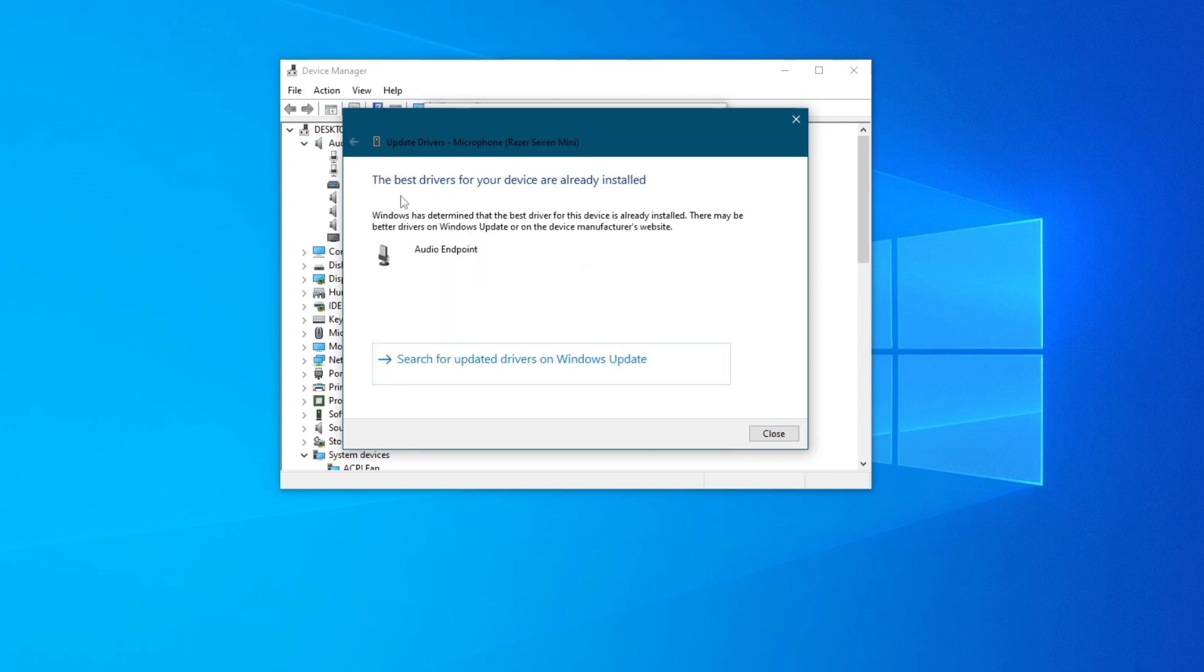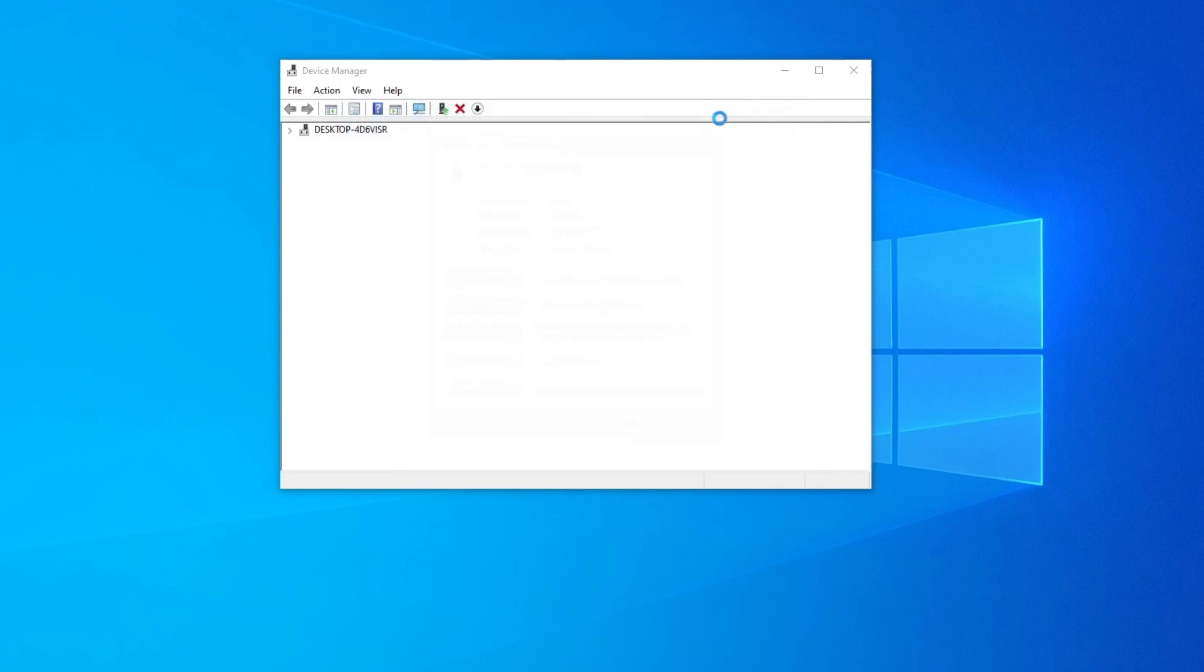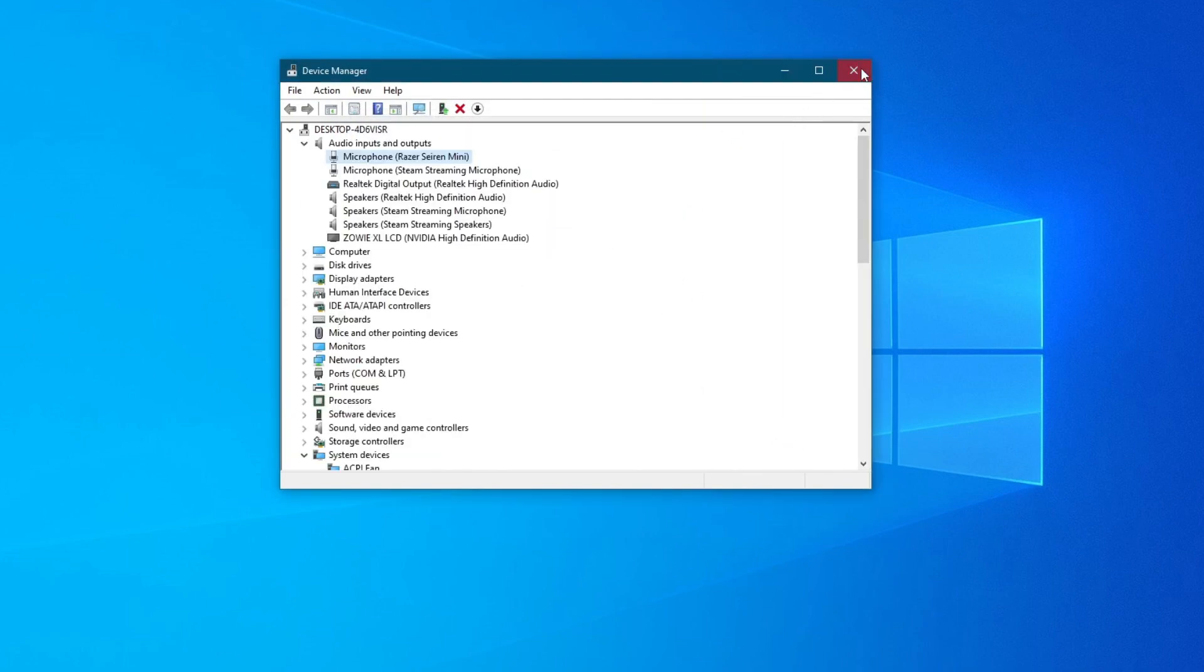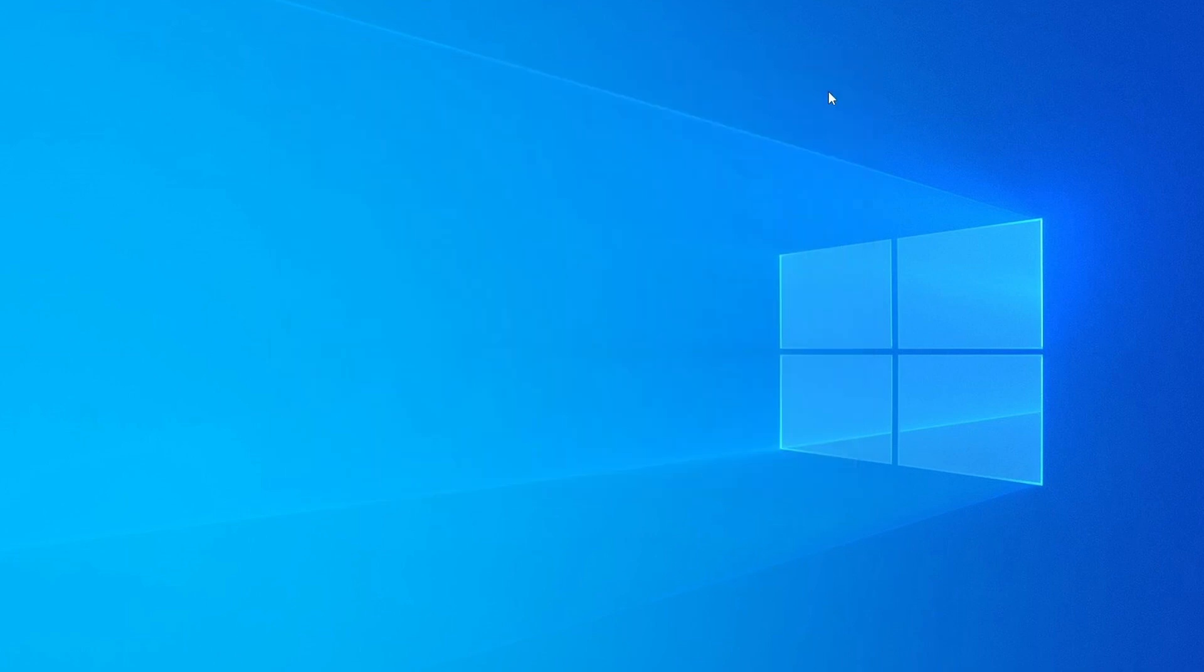I'll select this and if you see this pop up, it means that you have already installed the latest drivers. But if an installation occurs, that means that you will get an improved quality of microphone. I hope these steps helped you improve your microphone quality on Discord.